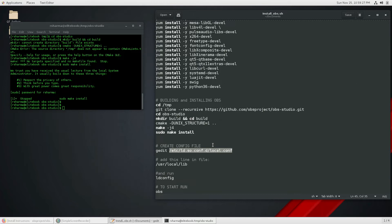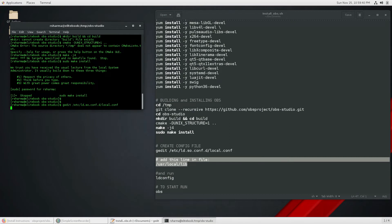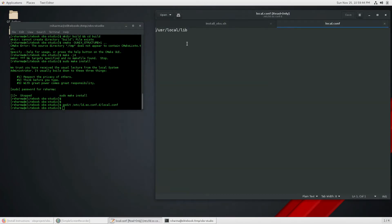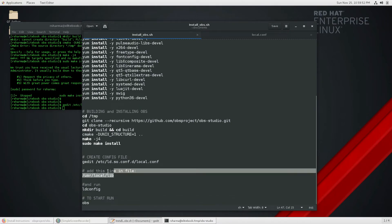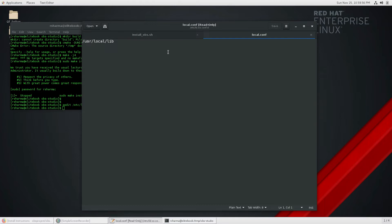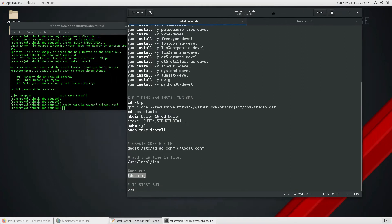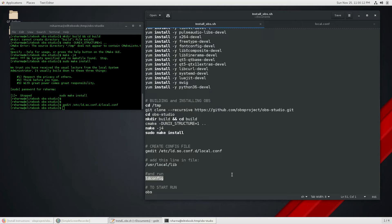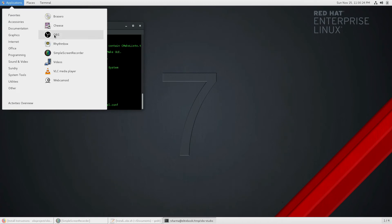To access the application you need to create a configuration file in a specific location. This file doesn't exist yet, so you need to create it. You can use any text editor like vim, nano, or gedit. In the local.conf file you only need to add one line. After adding it, save the file — make sure you have root permission for that location. Then run the ldconfig command and you're done with the build and installation of OBS.